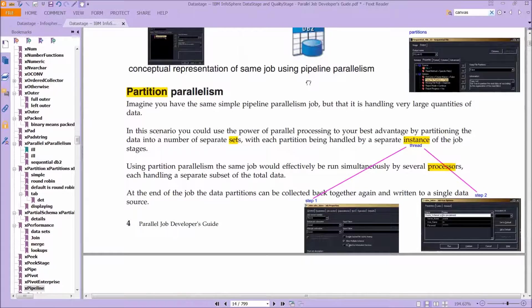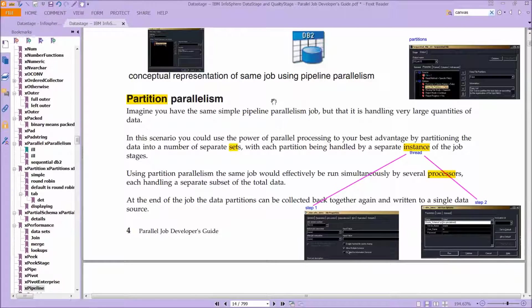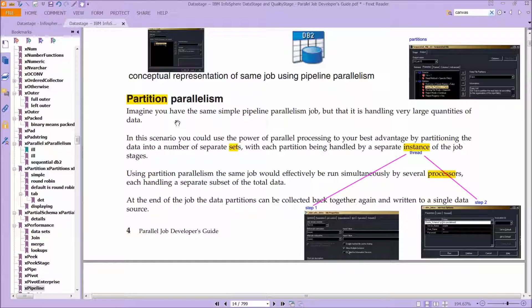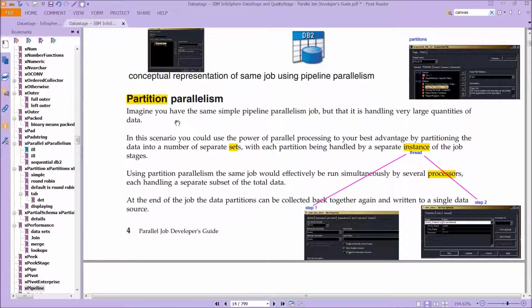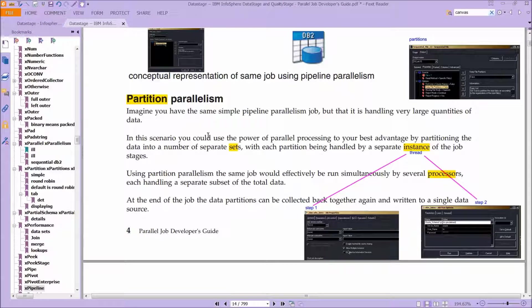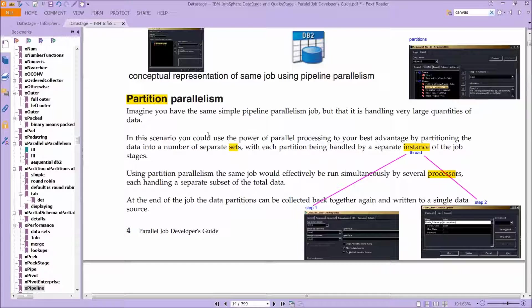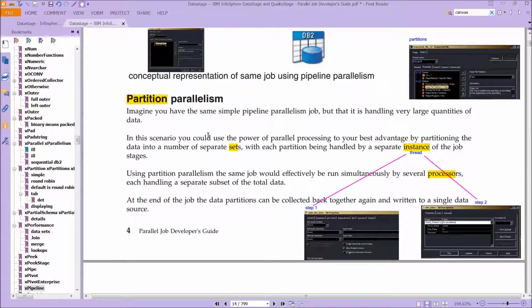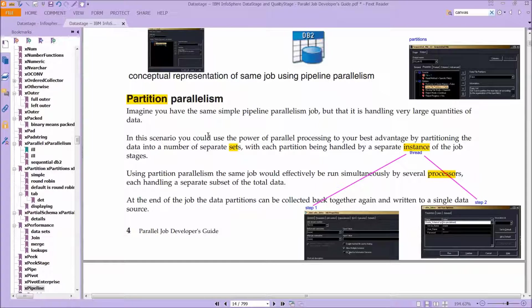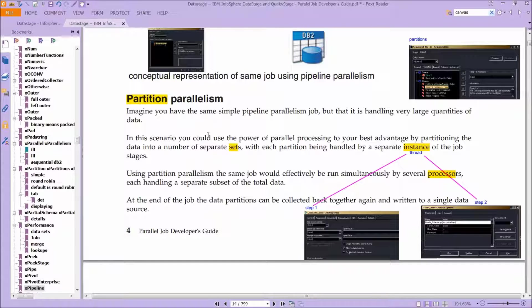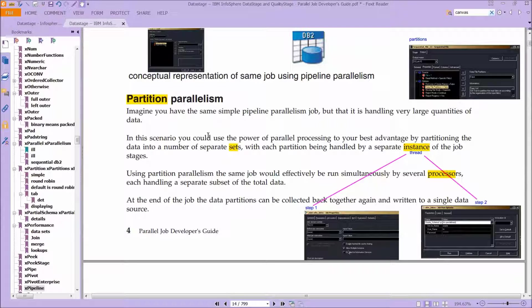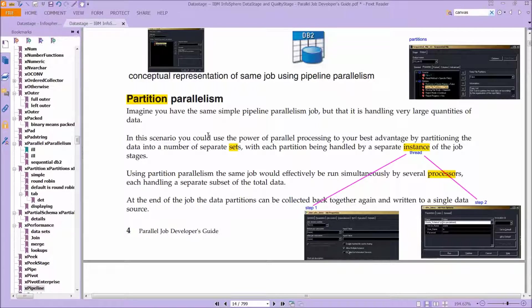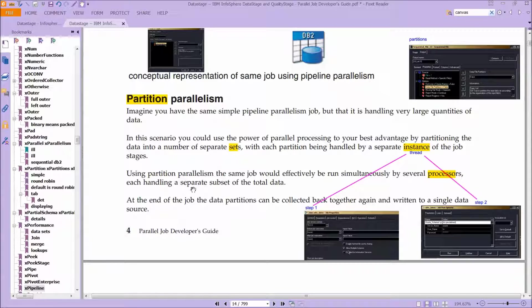Imagine you have the same simple pipeline parallelism job, but that it is handling very large quantities of data. In this scenario, you can use the power of parallel processing to your best advantage by partitioning the data into a number of data sets, with each partition being handled by a separate instance of the job. And an instance here means a thread. So by using partition parallelism, the same job would effectively be run simultaneously by several processors, each handling a separate subset that is a partition of the total data. At the end of the job, the data partitions can be collected back together again and written to a single source.